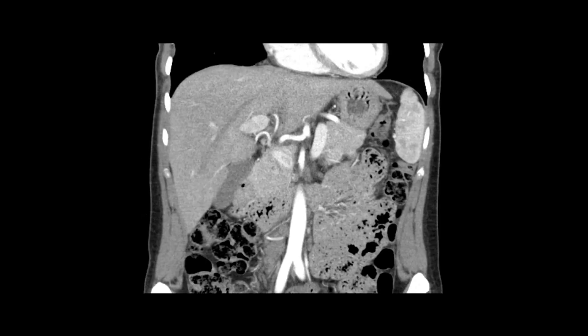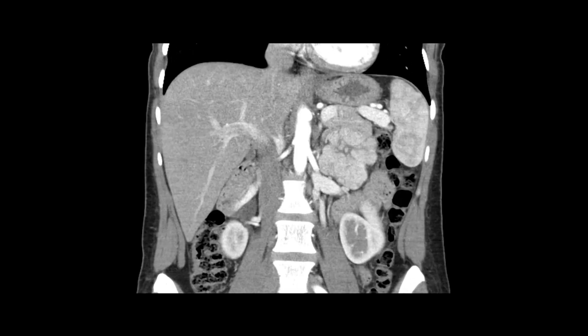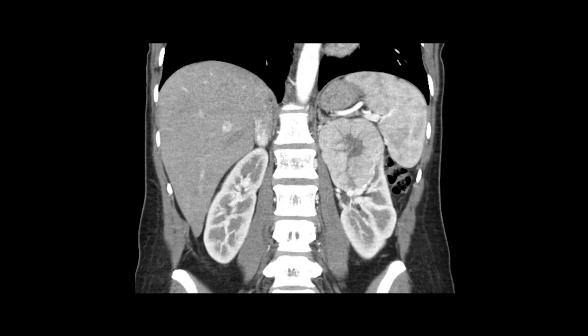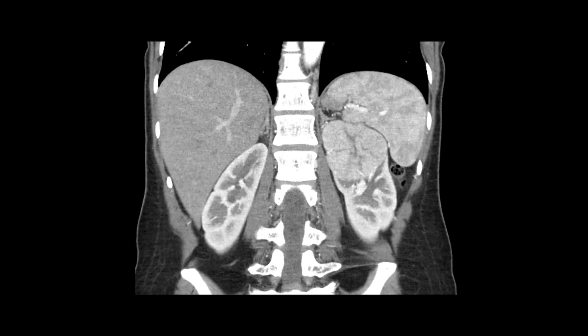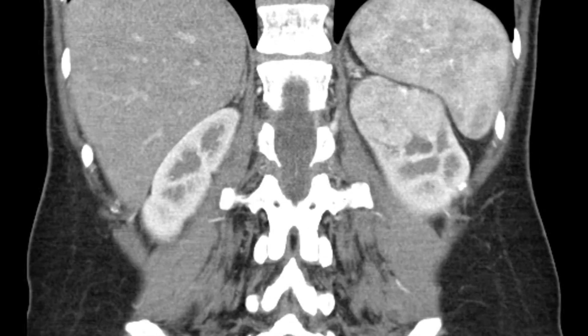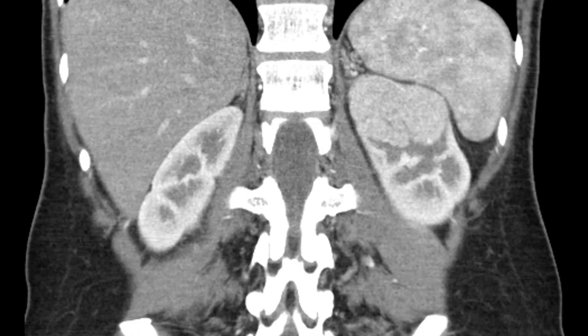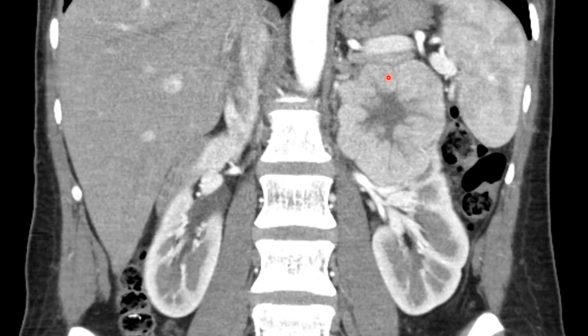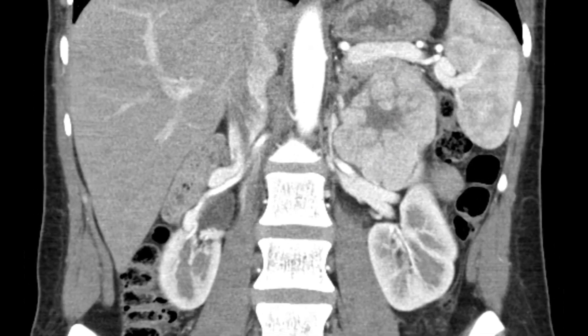These coronal reformatted images from the same series nicely show the enhancing mass of the kidney with the non-enhancing central scar. You can also identify little feeding vessels here, indicating that the mass is quite vascular.